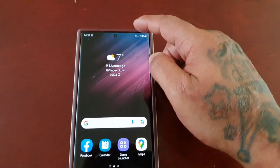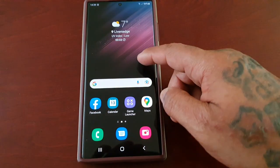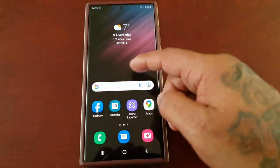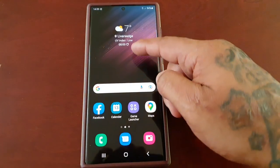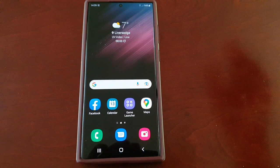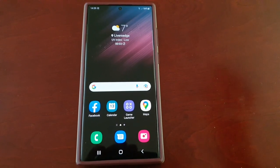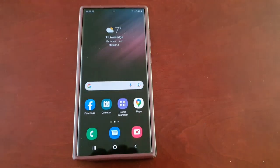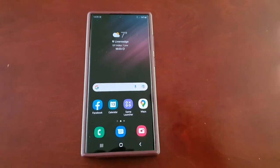Now instead of swiping from the top to bring down the notifications, you can swipe from anywhere — look at that! How cool is that? This is a nice neat little trick I thought I'd share with you all. Hope it helped you out, be sure to give the video a thumbs up. It's your boy the Android Doctor — see you in the next one, stay tuned for more videos!